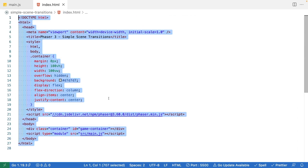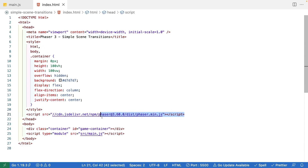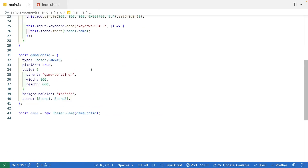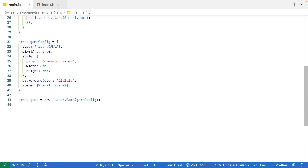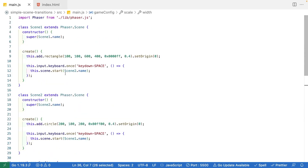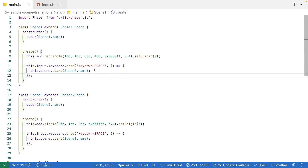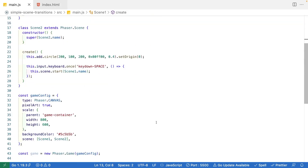Go ahead and download that code and open it in your IDE of choice. The index.html is just our basic web page that has the Phaser 3 library, and then it references a custom script called main.js. If we hop over to there, this will just have a basic Phaser 3 game configuration with two scenes. At the bottom of the file we have a simple 800 by 600 Phaser 3 game referencing two scenes, and right now they just render out two objects with an event listener — if you press the space key it'll transition to the other scene.